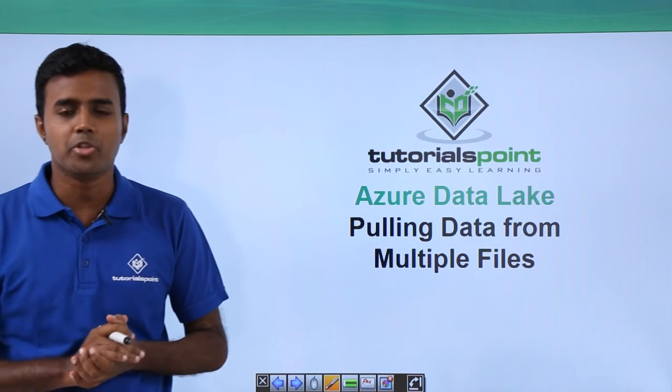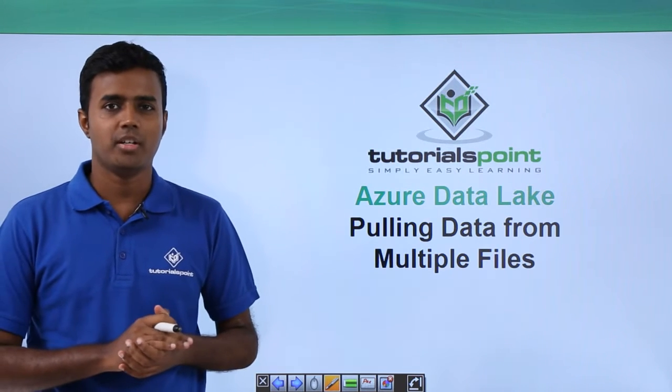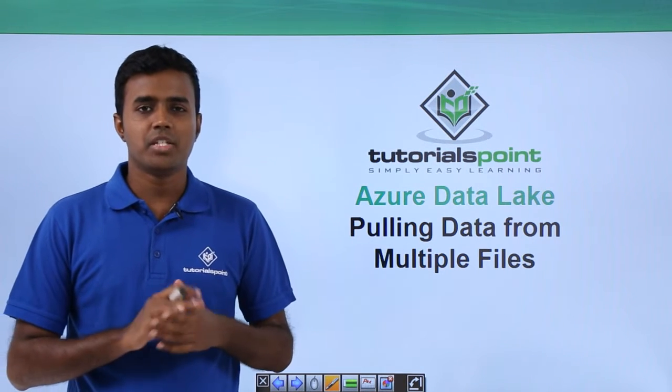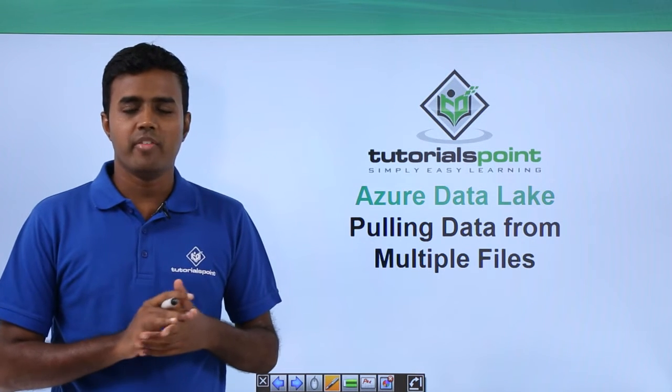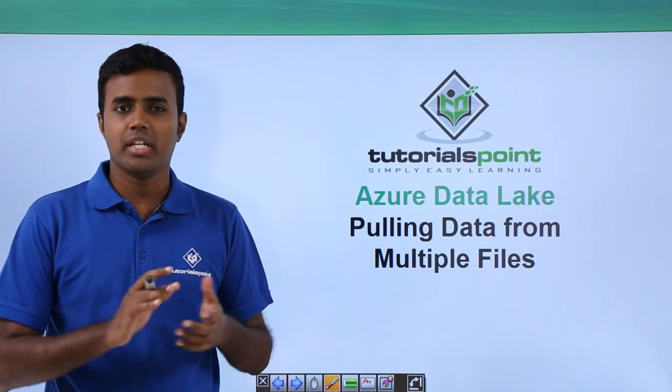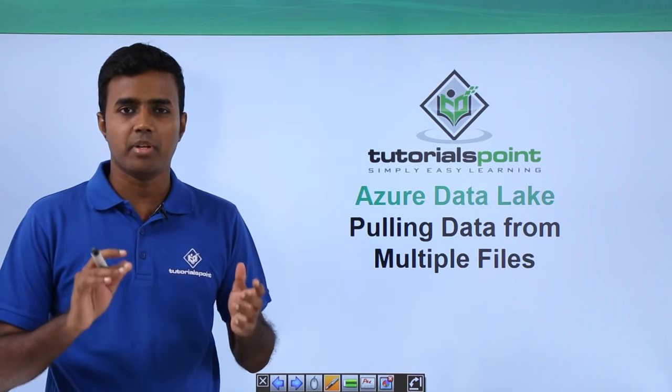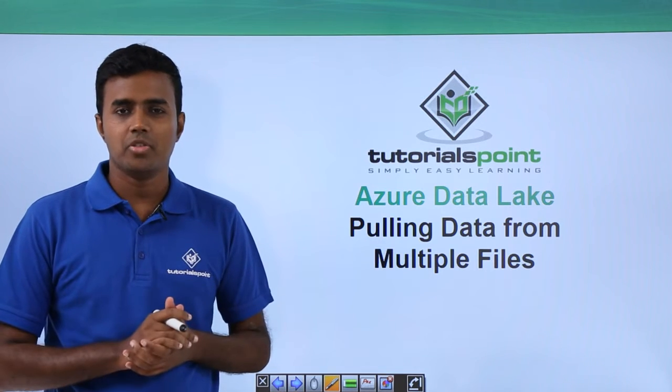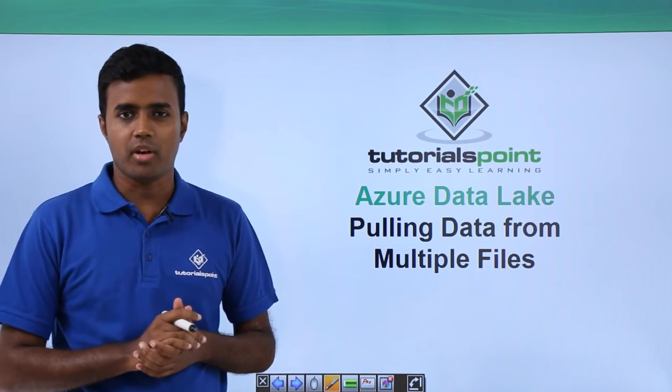Hello friends, welcome to TutorialsPoint. In this video, we will see how we can pull the data from multiple files using U-SQL.